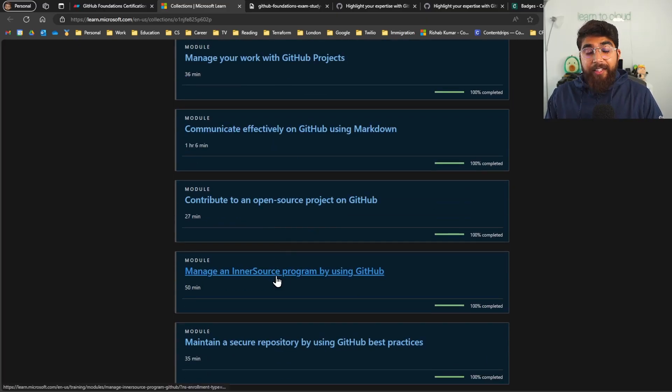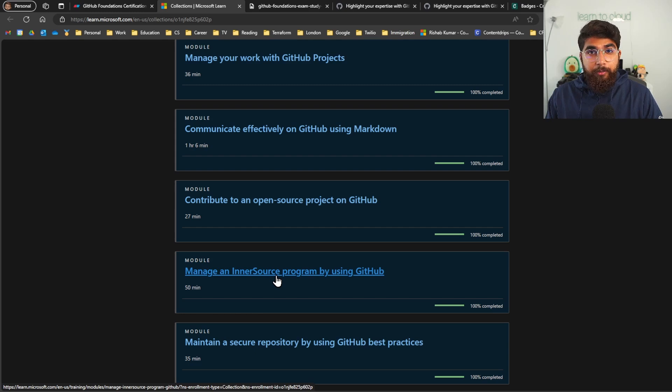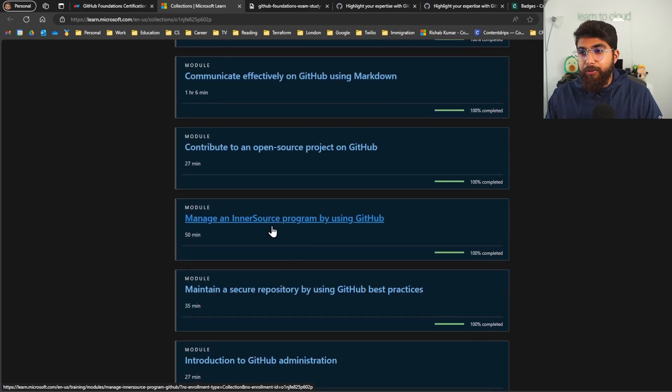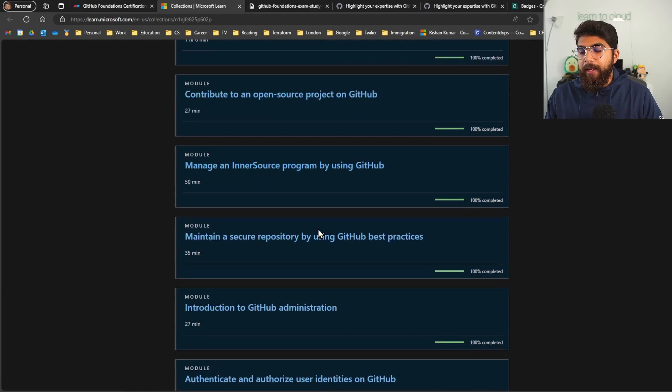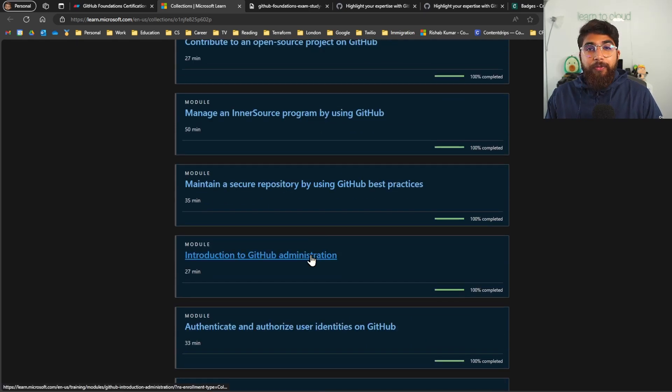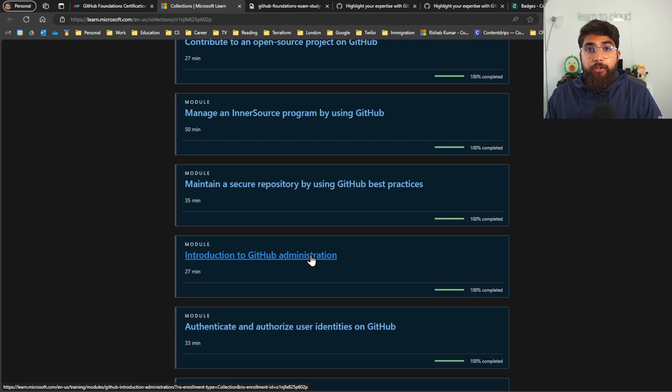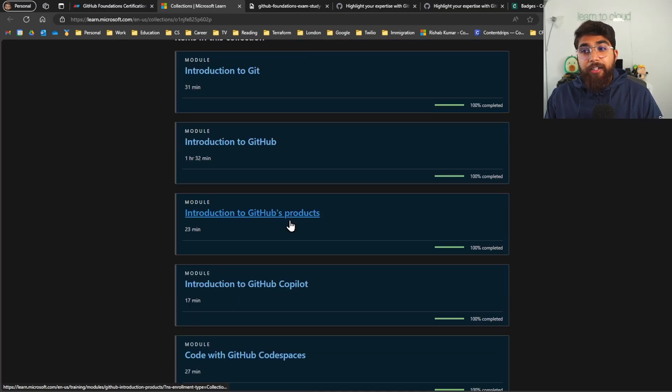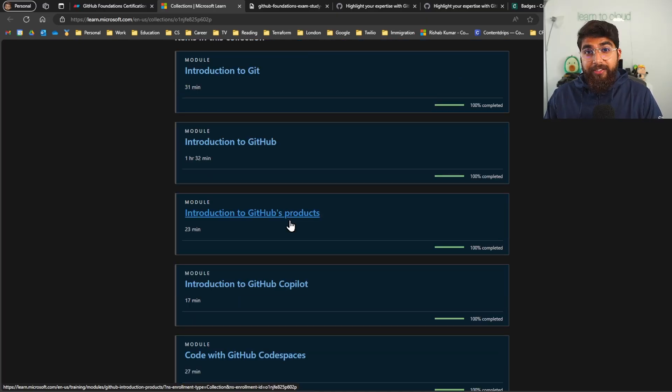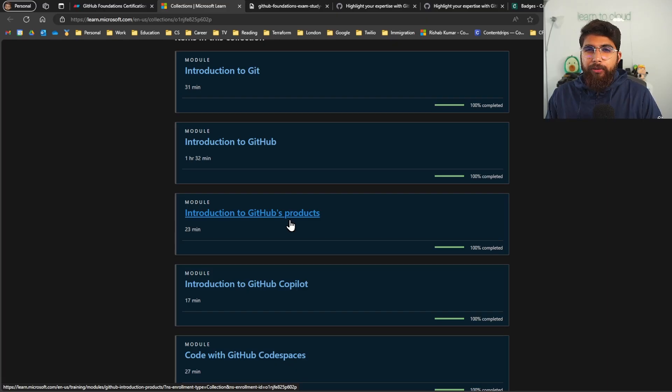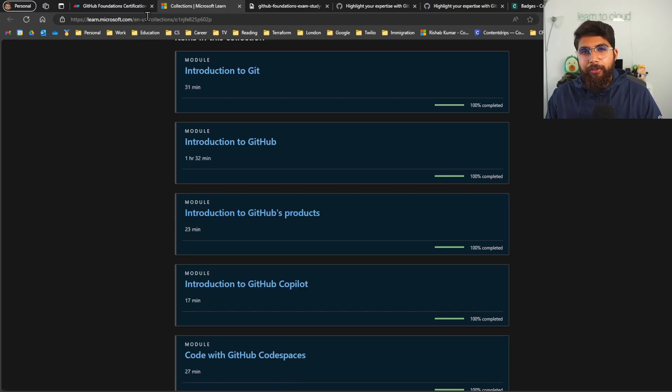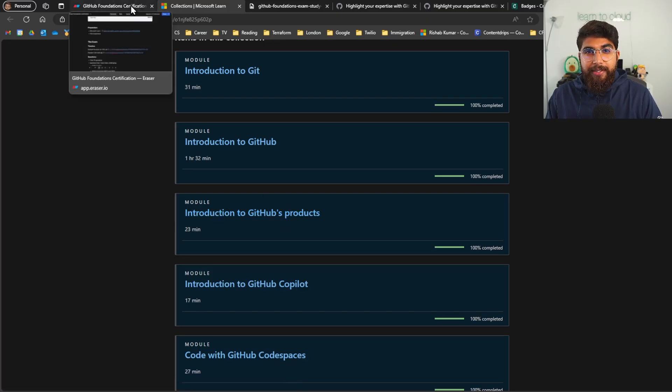So it was good to go through these modules. Things like inner source programs by using GitHub, I was not so aware about, and what are some of the best practices for GitHub administration and other GitHub products that do exist but I haven't used. So these modules really helped me, so I would highly recommend go through the Microsoft Learn modules before you sit the exam.